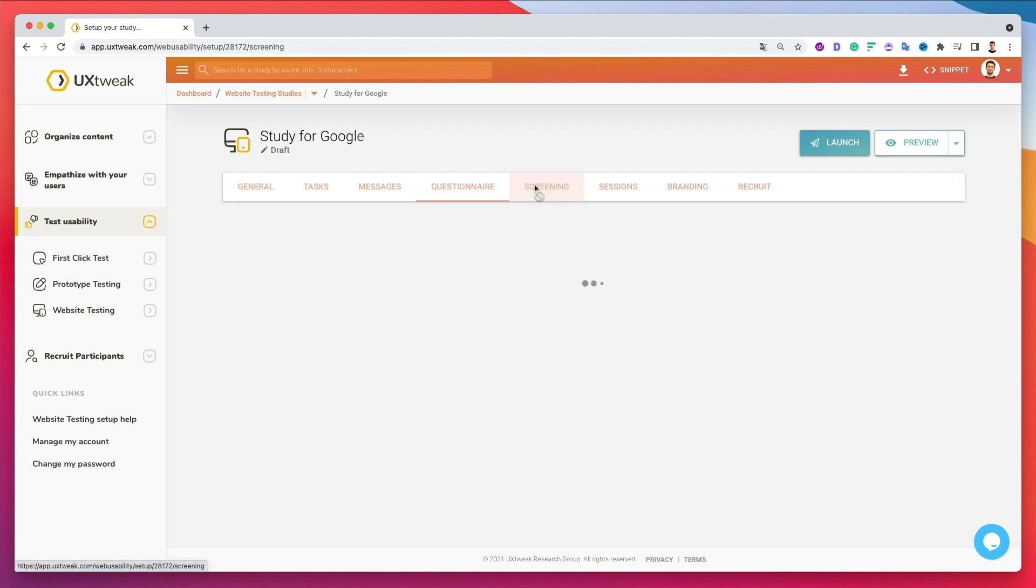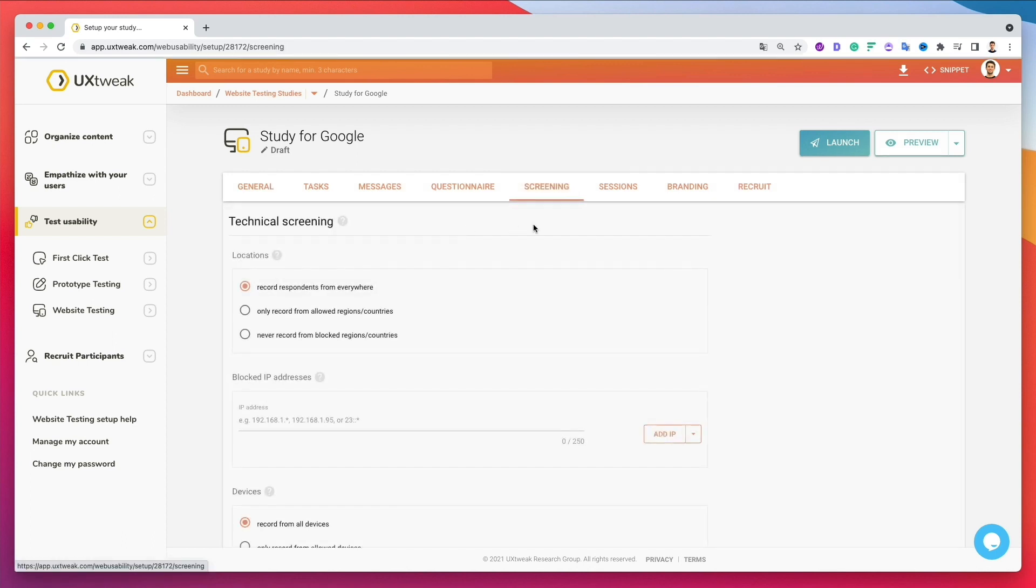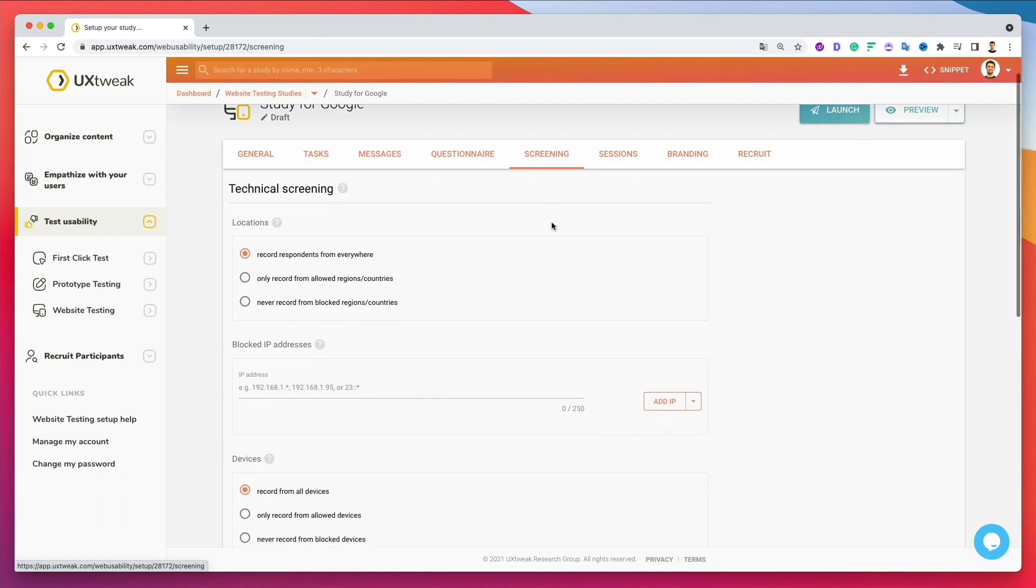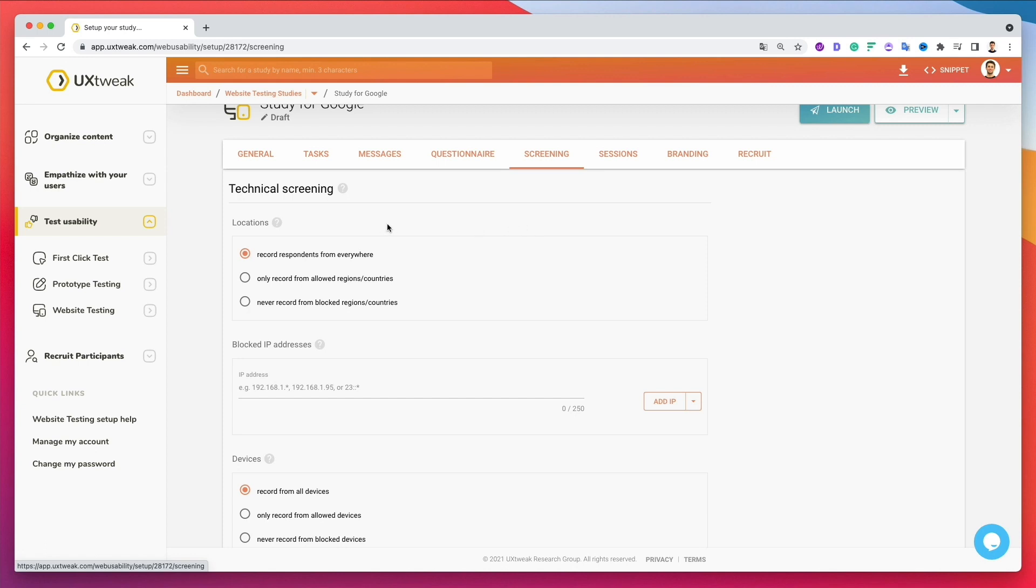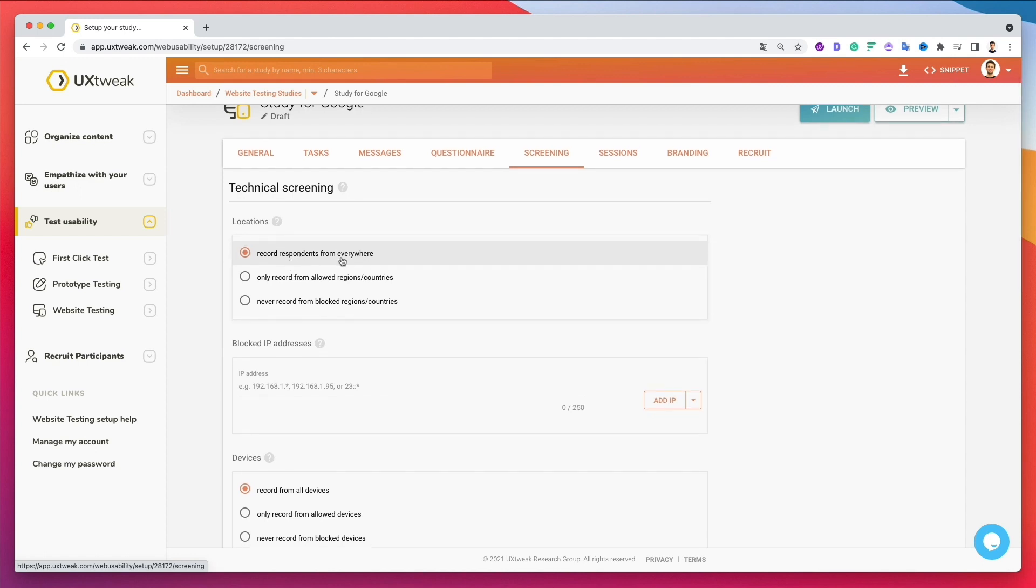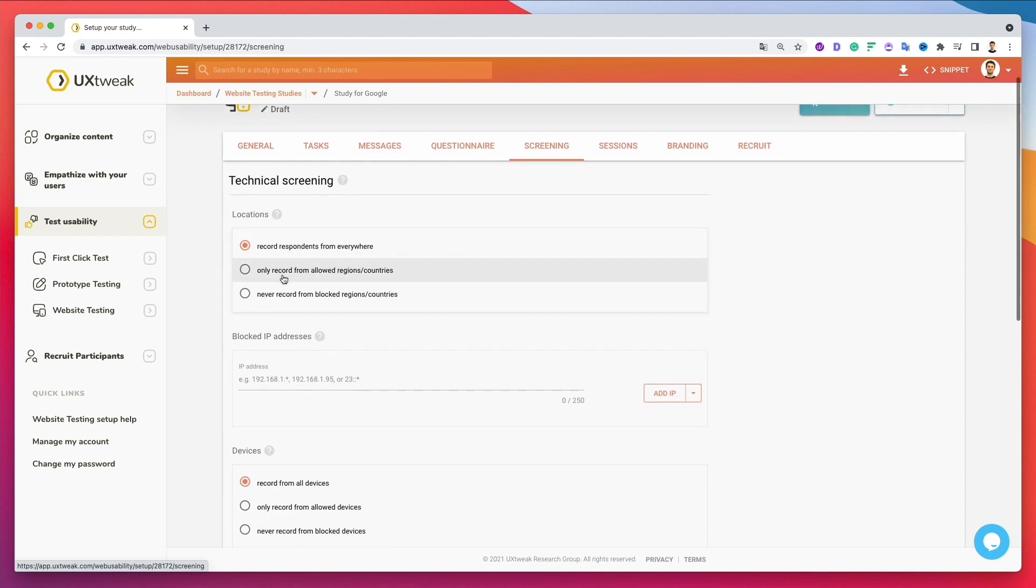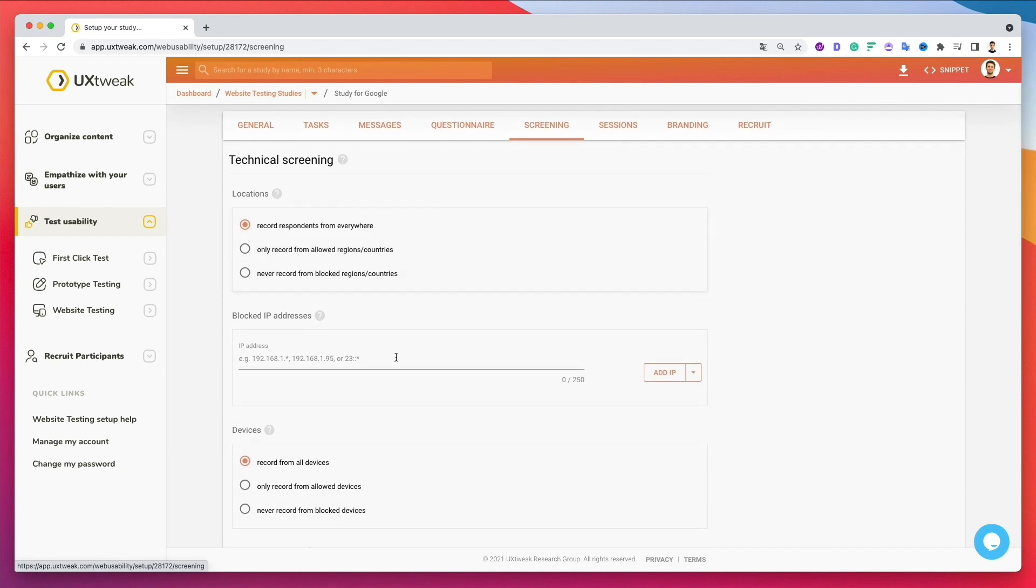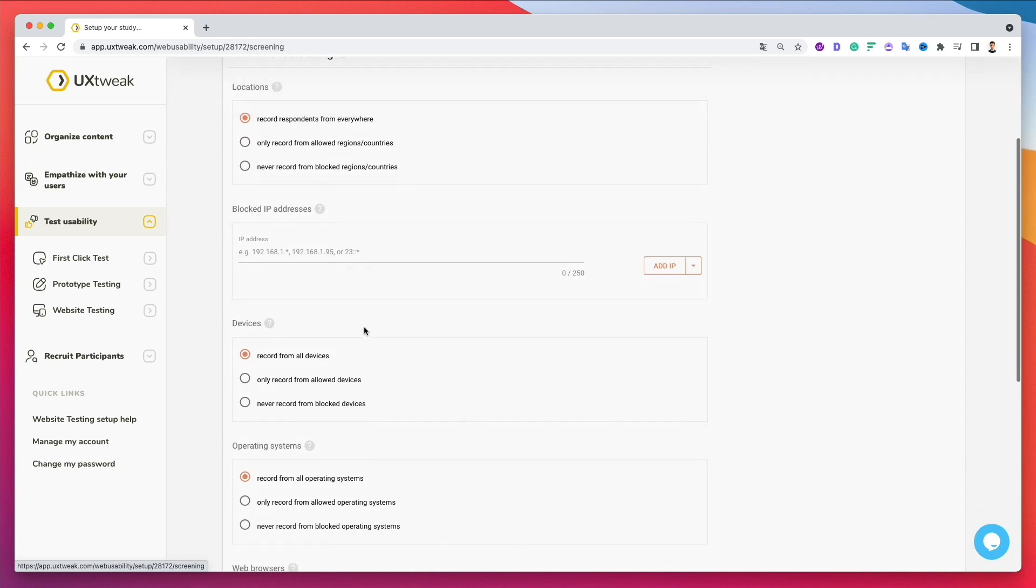Now let's go over here and here we're going to be in the screening section. Again, another really important part of the user beta testing. And over here, you can decide if you want to record respondents from everywhere or only record from specific regions and countries. And you can also block IP addresses